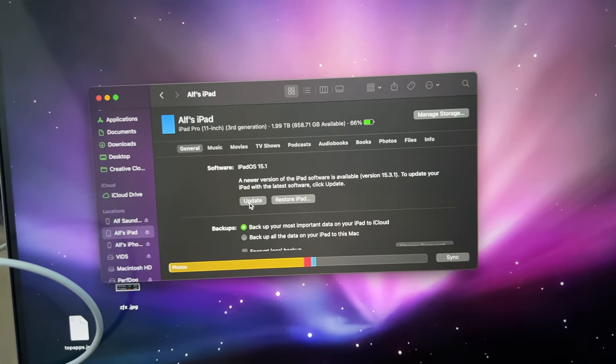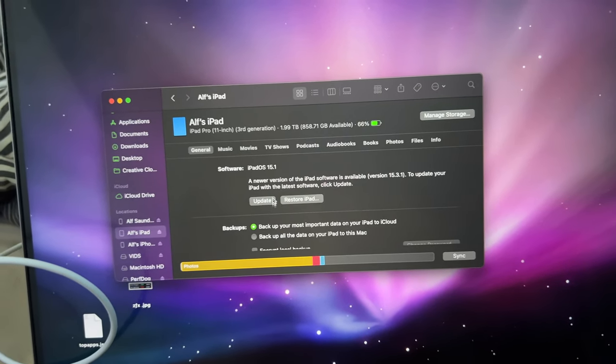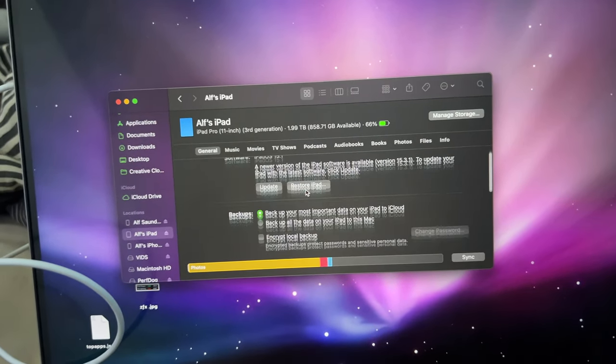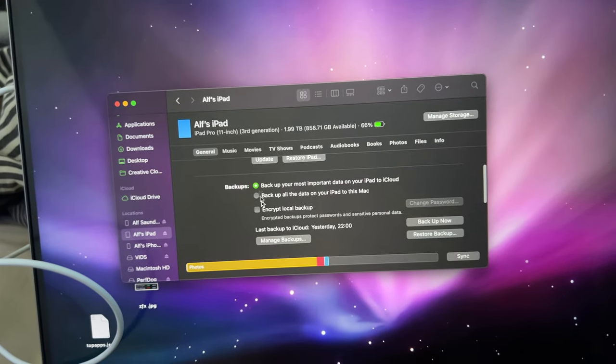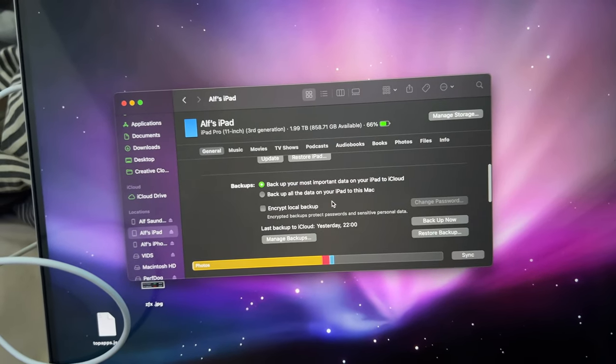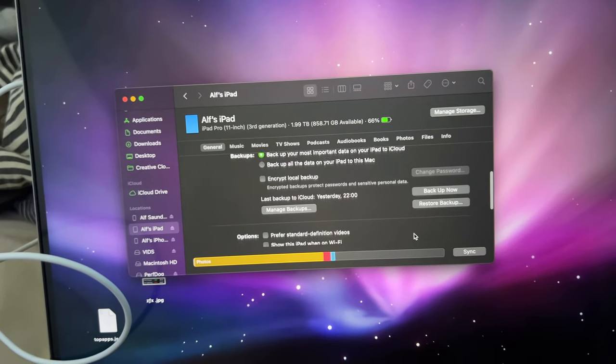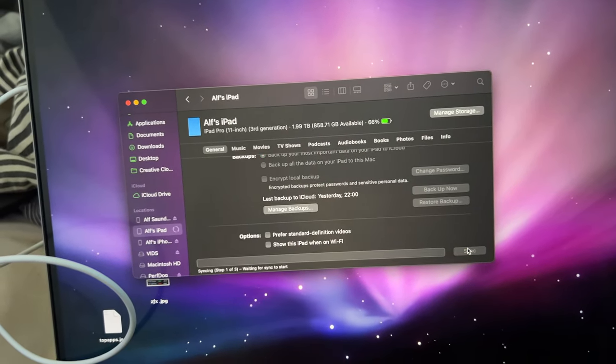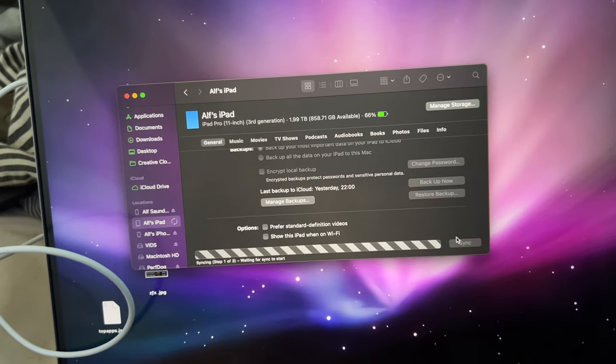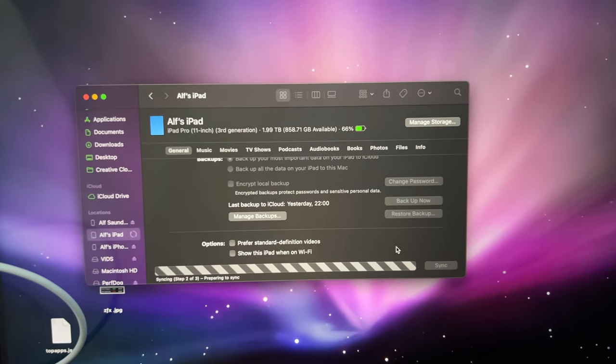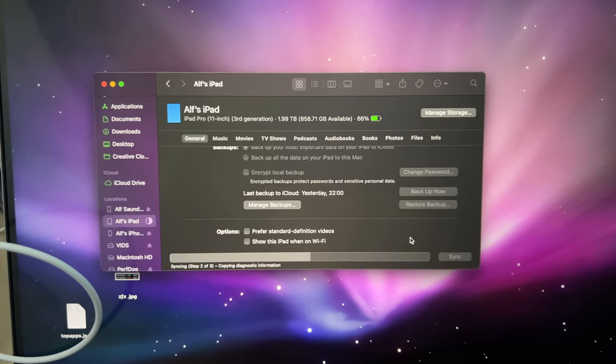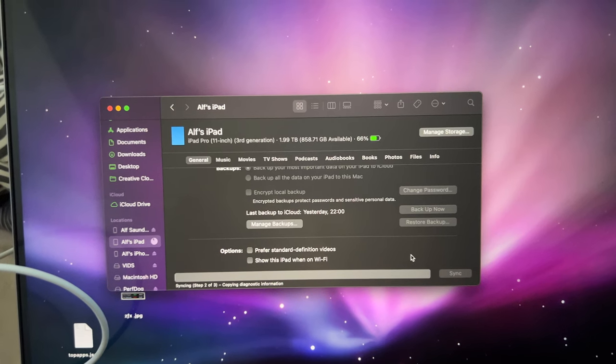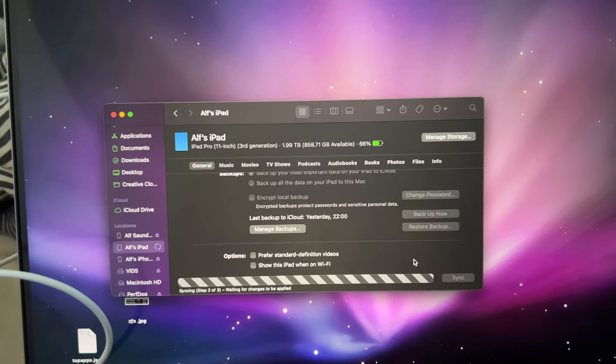So from here, you can upgrade the operating system, factory reset. You can create a backup, you can restore backup, you can click on Sync if you would like to as well. So that's all there is to it. Thanks for watching. See you guys later. Bye-bye.